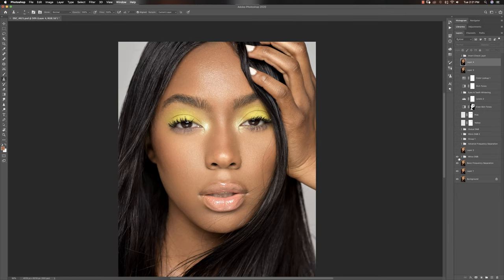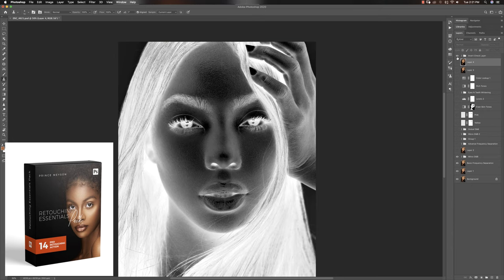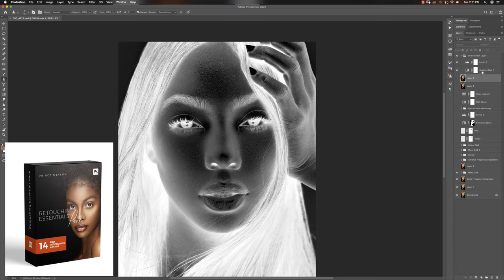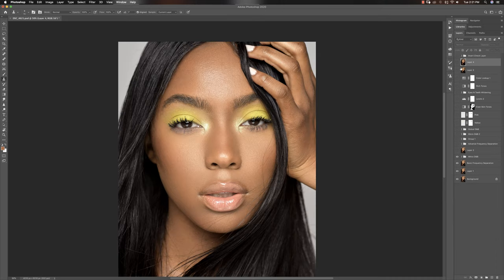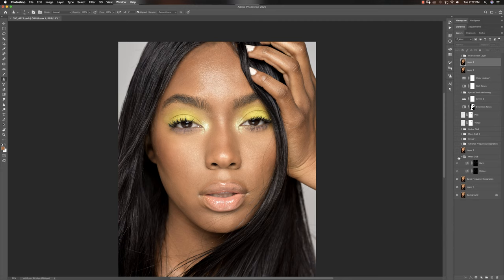After that, the next thing I do is micro dodge and burn. The way I go about it is by creating an invert check layer — you create it using a gradient map and your levels. I have a few videos on how to use micro dodge and burn to retouch. You create your dodge and burn layers, which you can find in my retouching essentials pack or create yourself using a bunch of curve adjustment layers.